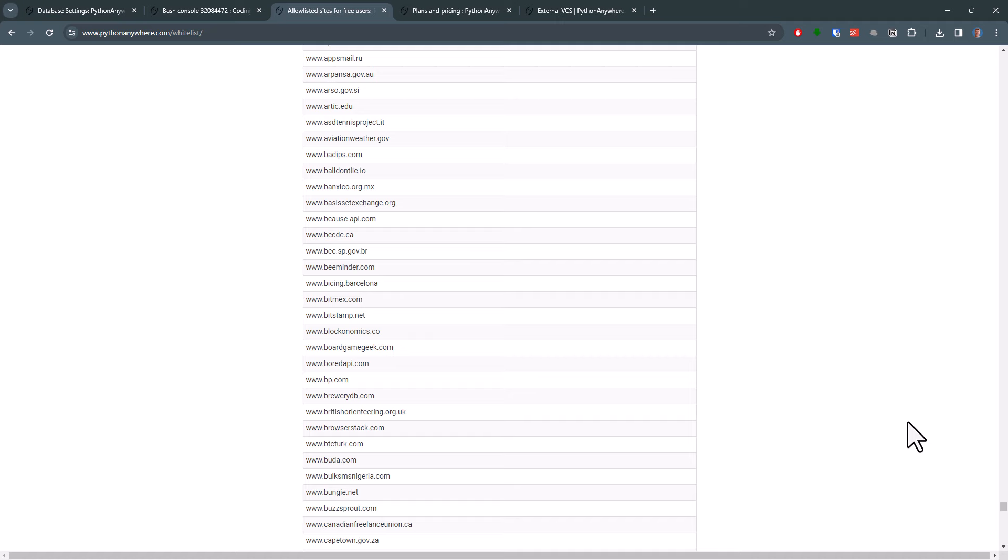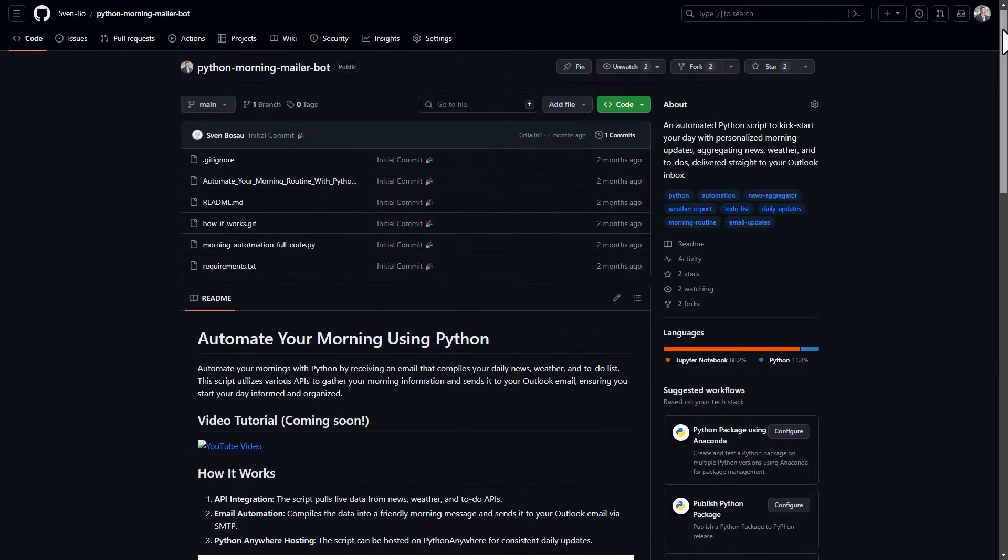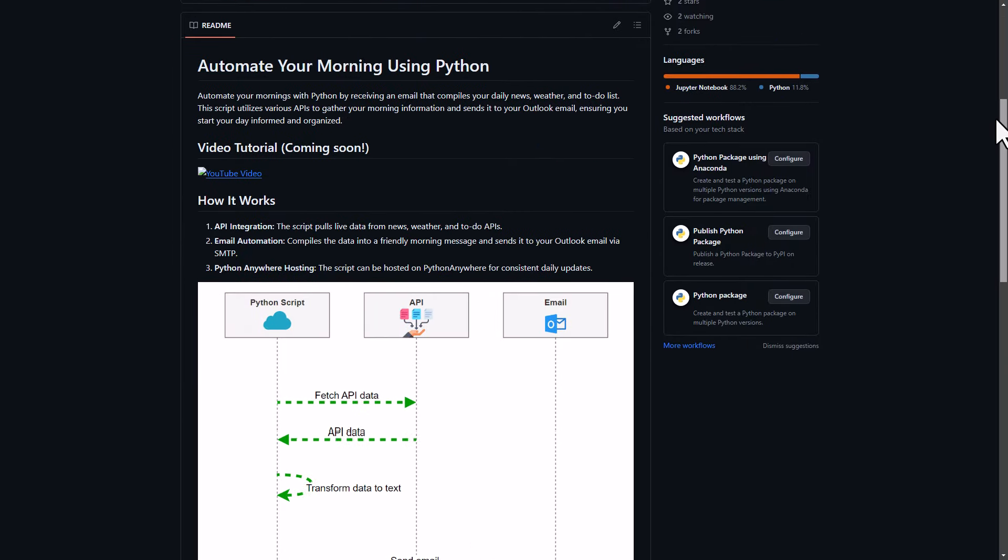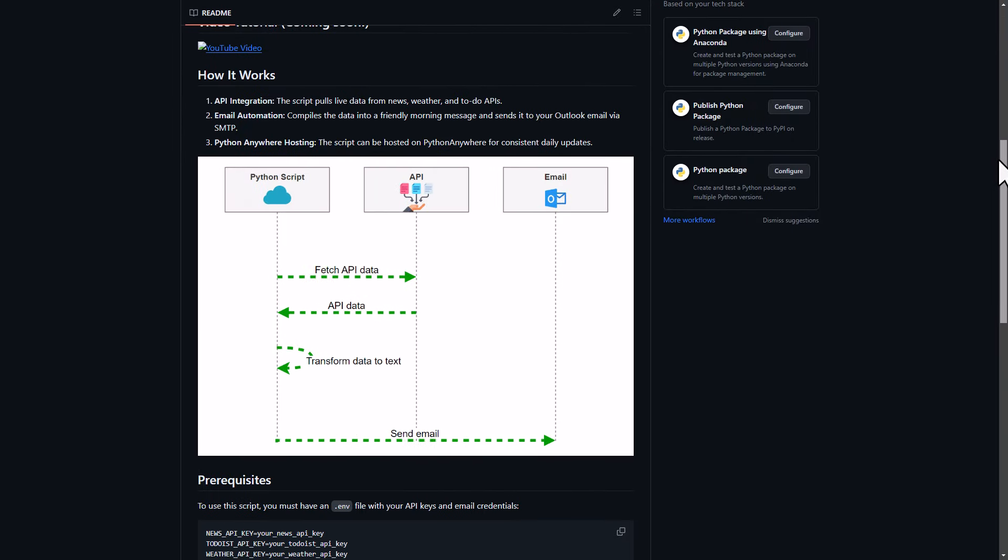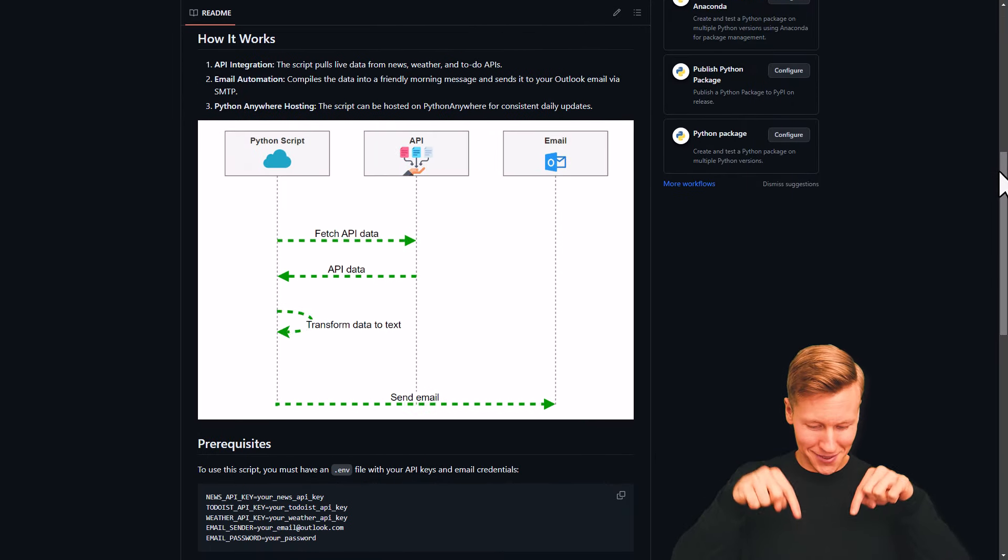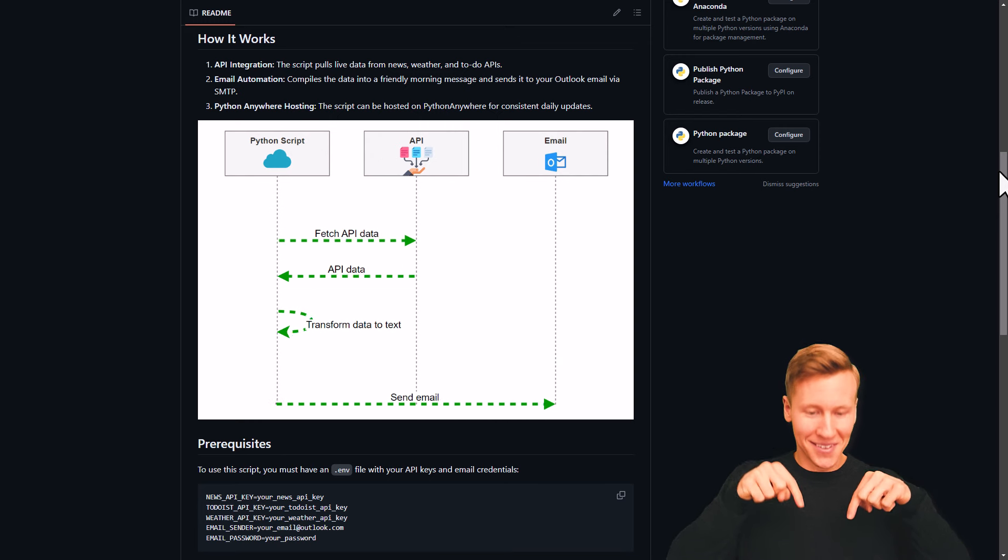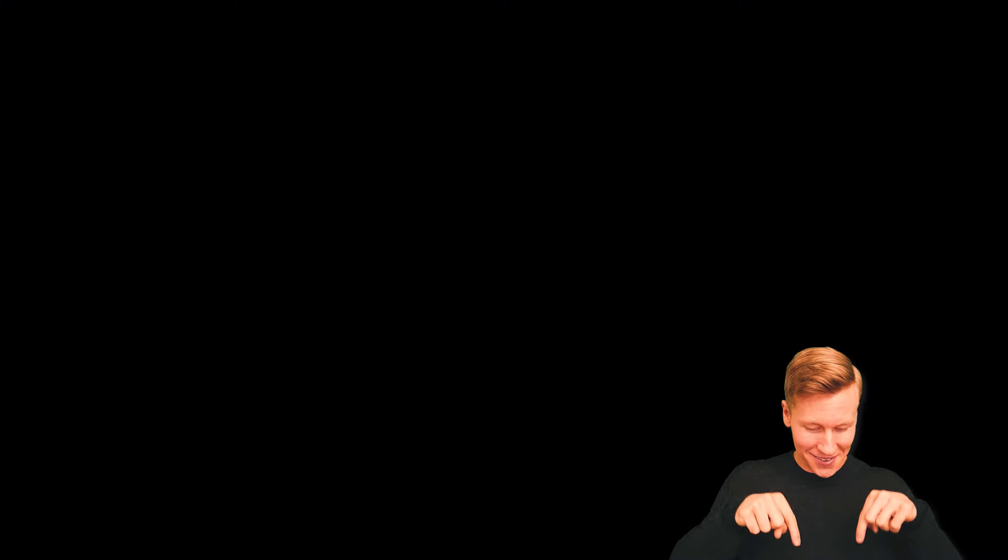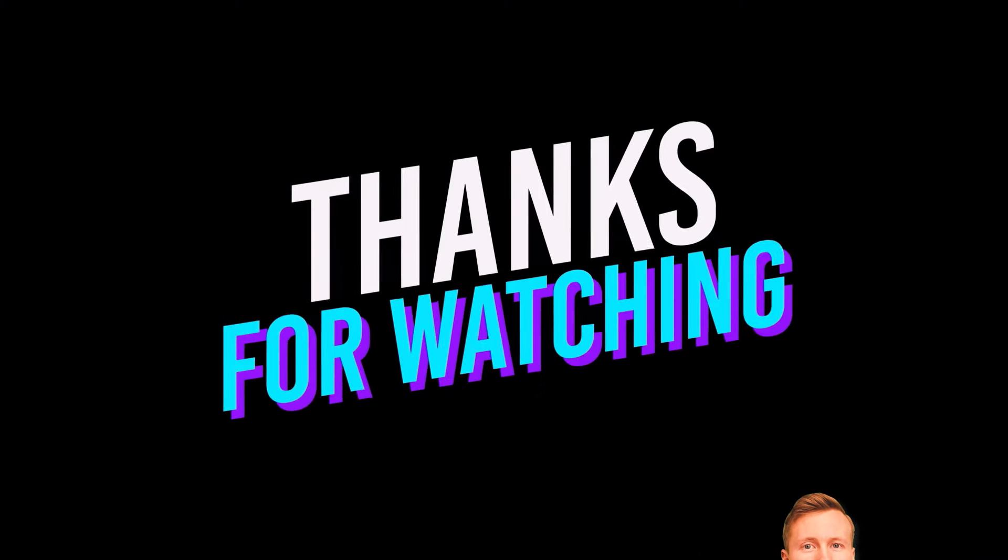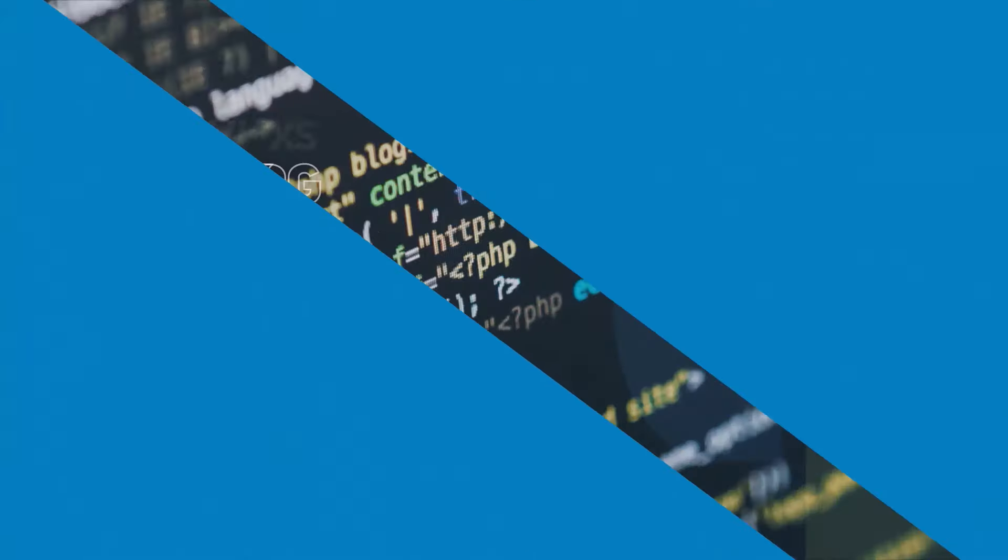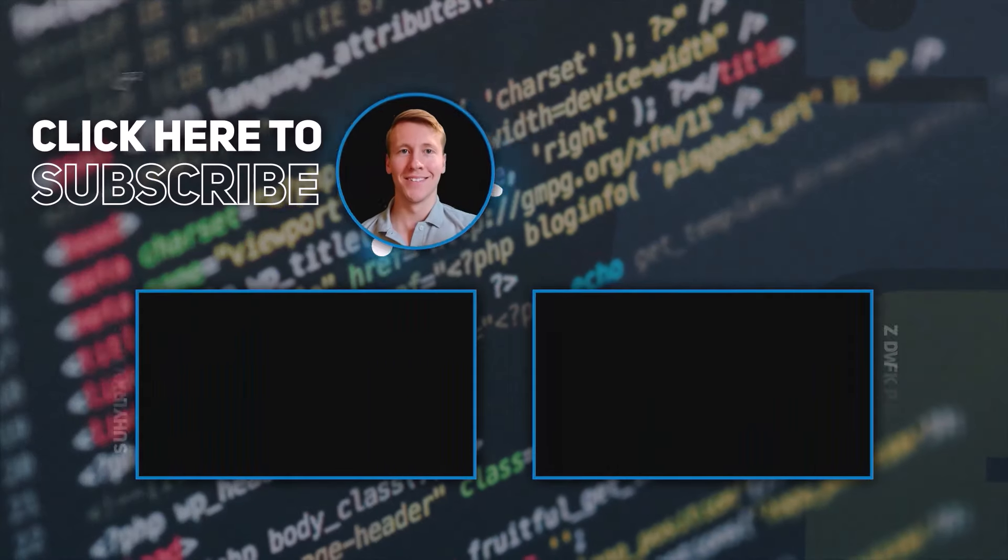And for those who are actually interested in the code I used in this tutorial, you will also find it on GitHub. And you guessed it already, the link is in the description. Okay guys, and with that said, thanks for watching and I will see you in the next video. Bye!